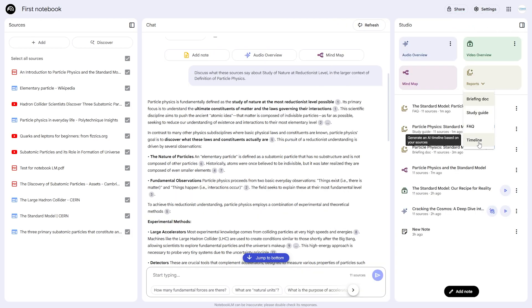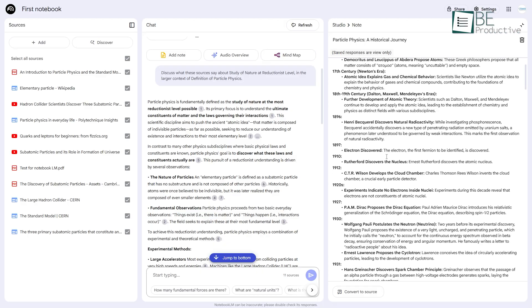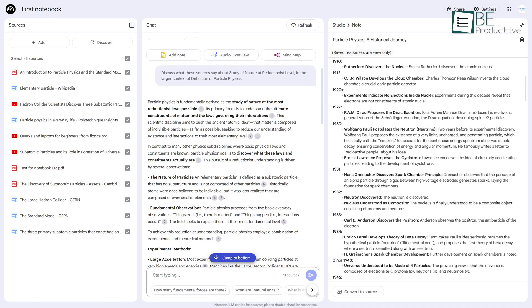And finally, the Timeline feature is brilliant for historical content. It extracts all the key dates and events and organizes them chronologically.